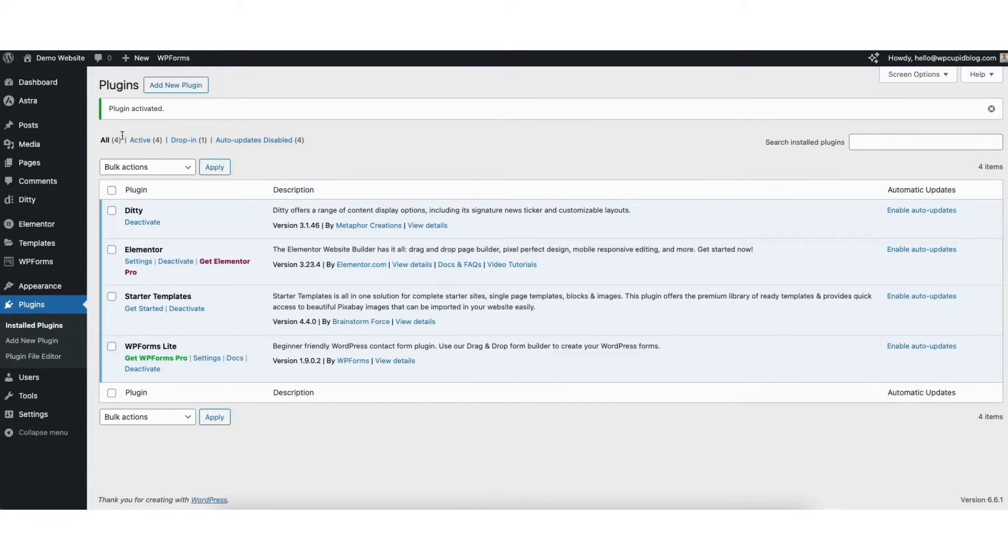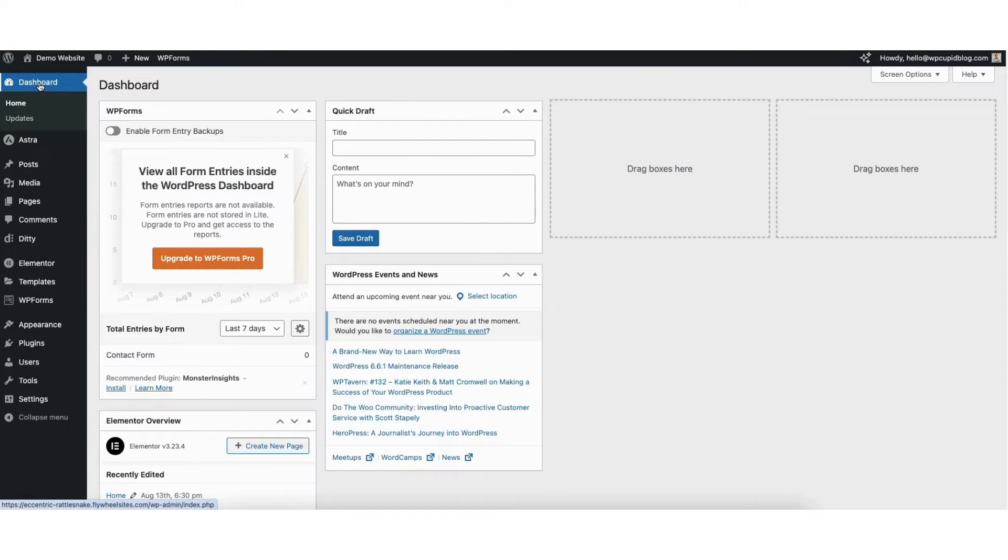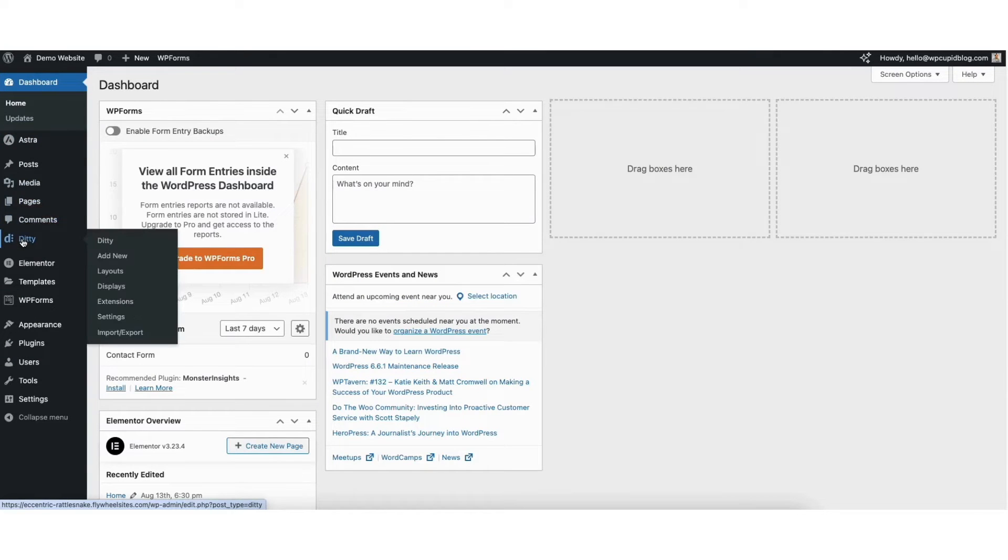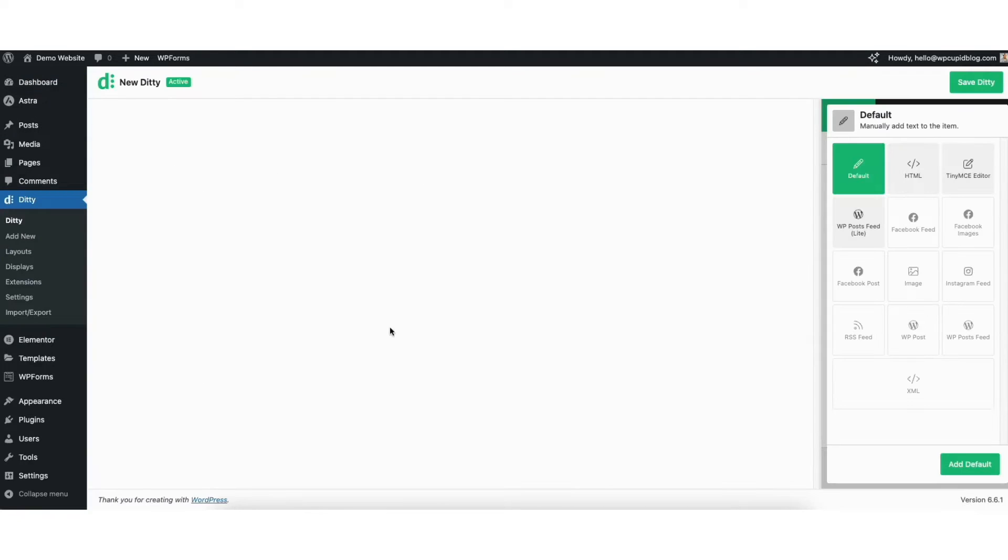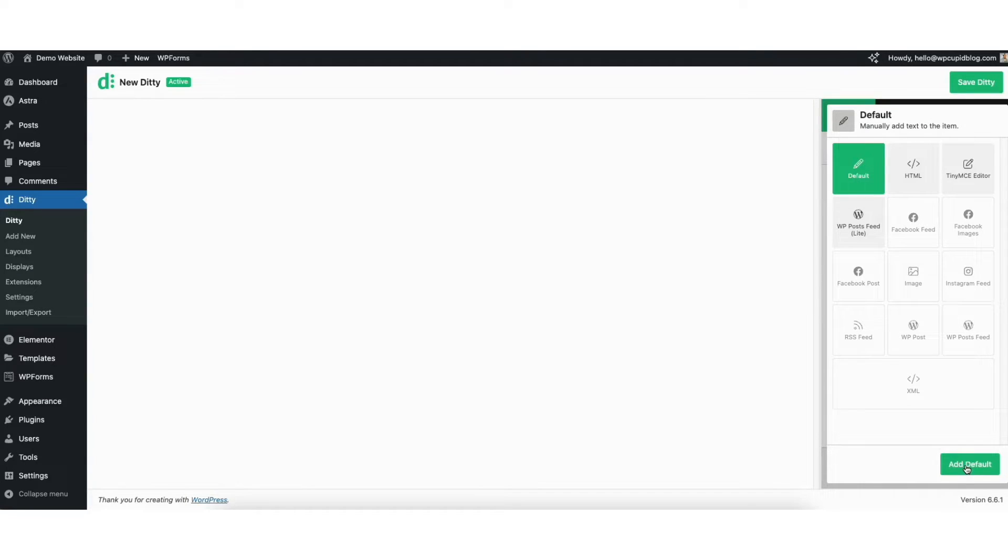Next, click the dashboard tab in the left side menu. Find Diddy and hover over it, then click add new. You'll now see options you can choose from. I'm going to keep the default selected. Click the add default button.